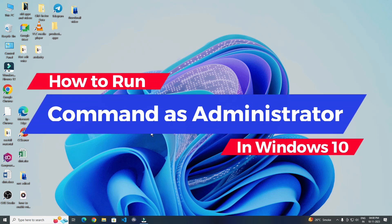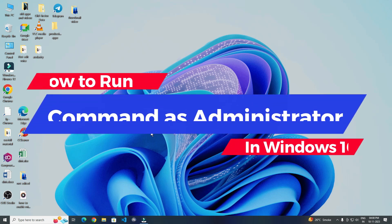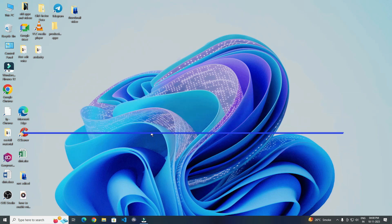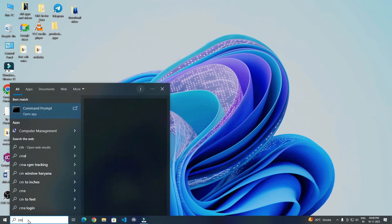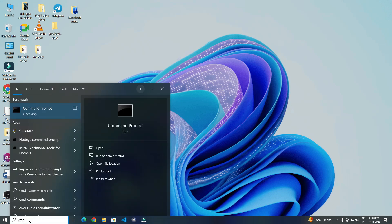Today in this video I show you how to run command as administrator in Windows 10. For this you have to search cmd. Now you have to click on run as administrator.